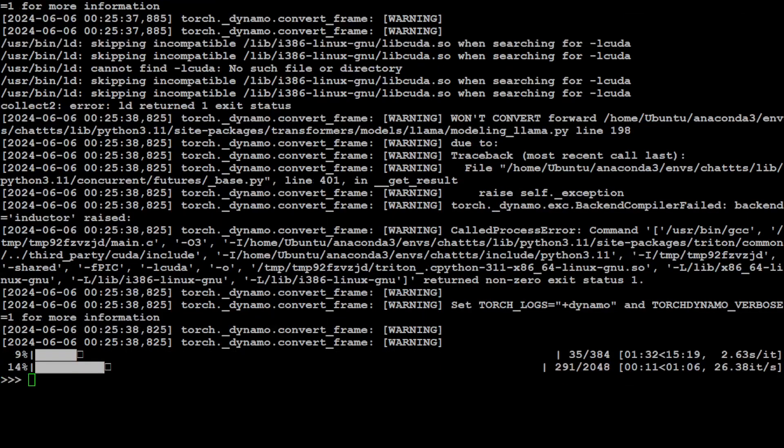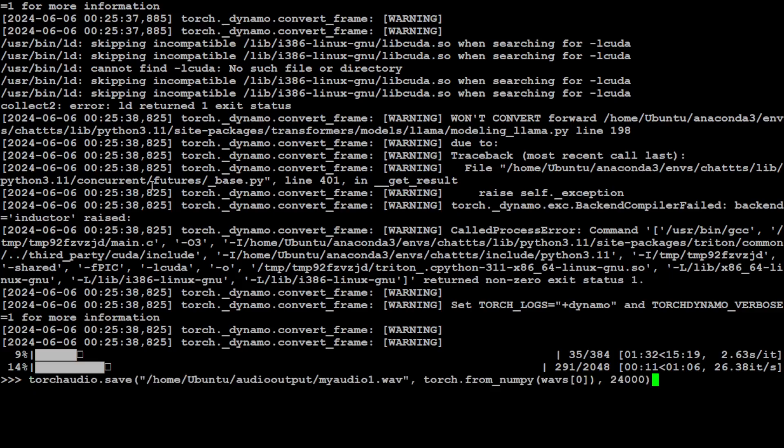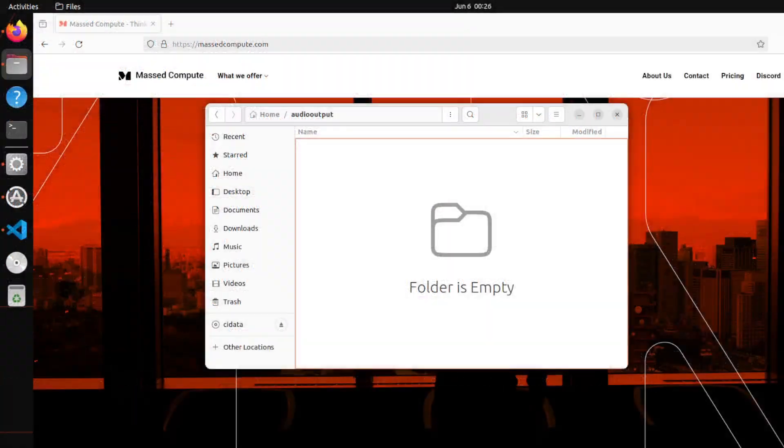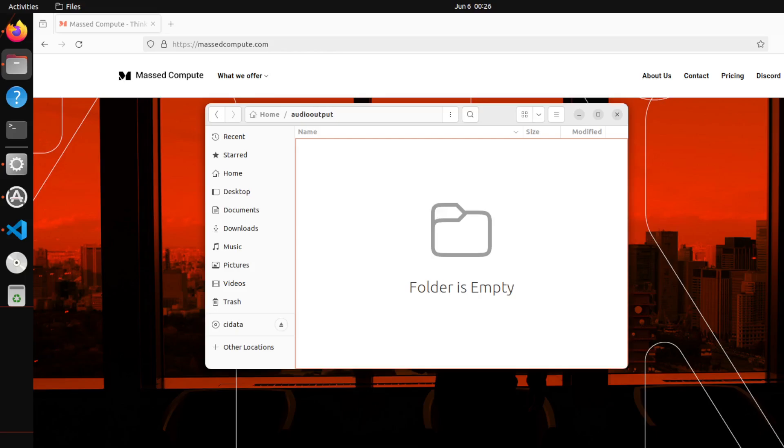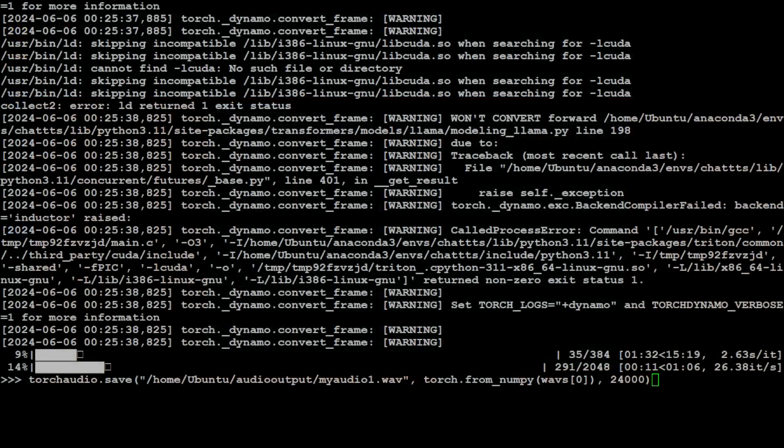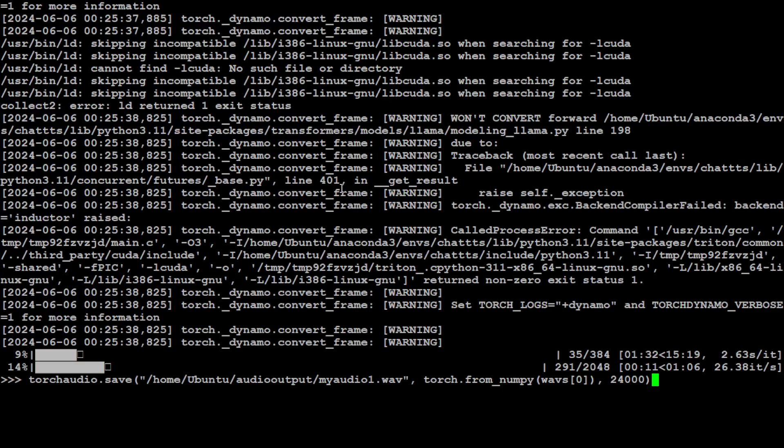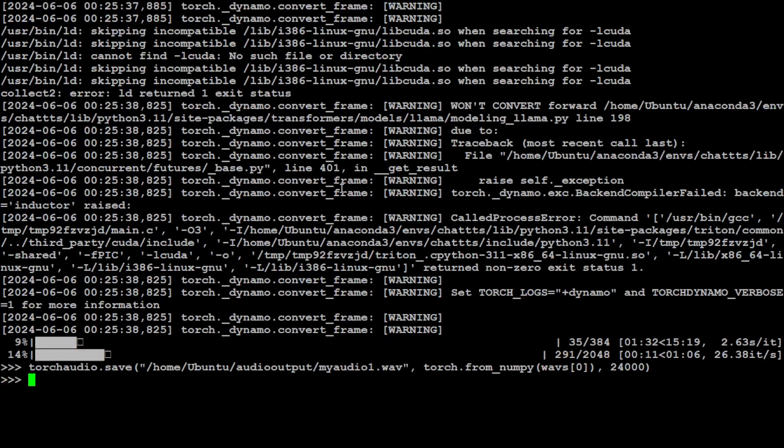Now in order to save the audio—the audio has been generated—I'm just using that wave file which we imported earlier and I am saving it with the help of torch audio. This is going to save it in my output directory. Let me quickly show you that output directory. This is the output directory, it is empty at the moment. Let's go back to terminal and click on save and enter. Now it should have saved it.